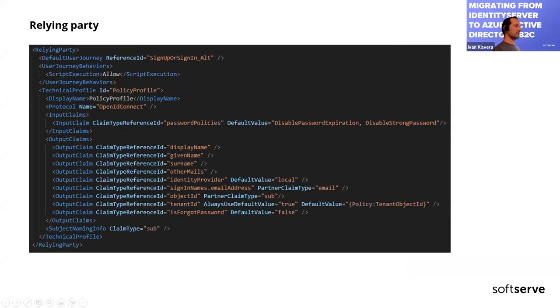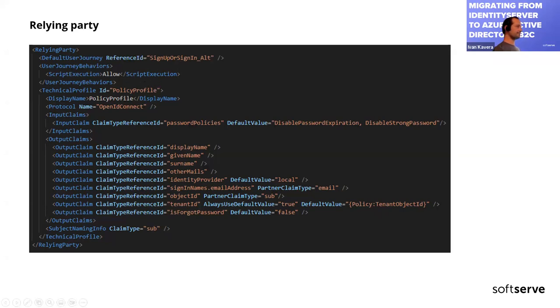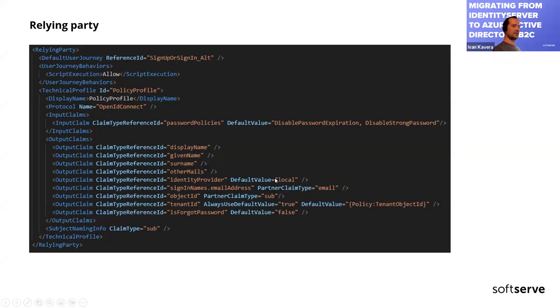Reliant parties. Probably you can consider reliant parties as an endpoint for authentication. You're referencing the user journey which should be performed. Here is reference ID. What protocol of authentication would be used and what output claims will be present in the bearer token. Here is this list. We can use some predefined claims or if we want, we can use some custom string. For example, here it adds local. It could be useful if you want to know from what reliant party authentication request comes.